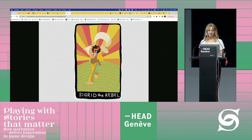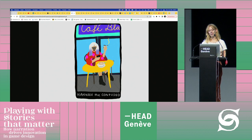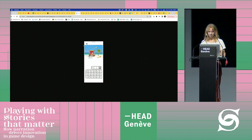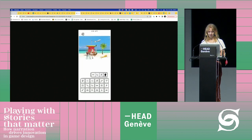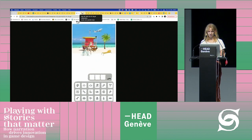I'll show you a bit of the process of how we created this game. These are very early prototypes — we always knew we wanted to do something with finding objects.